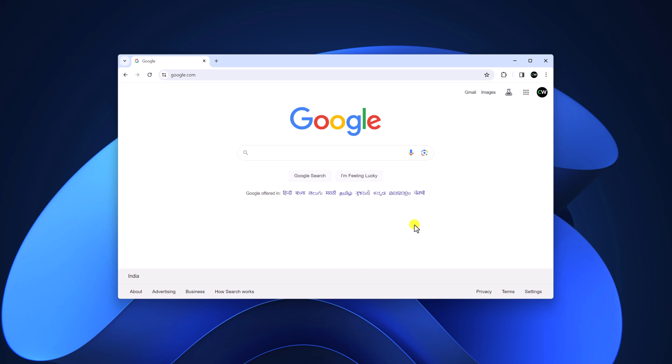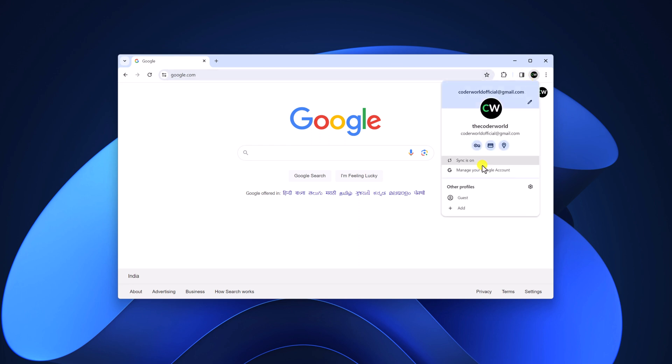Now to enable guest mode on address bar, click on your profile icon here. On other profiles section, you'll find guest option. Simply click on guest option.